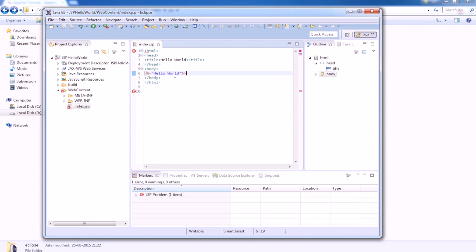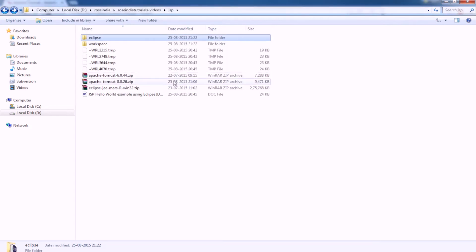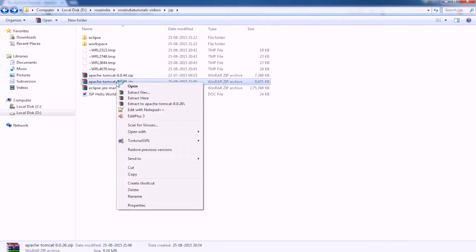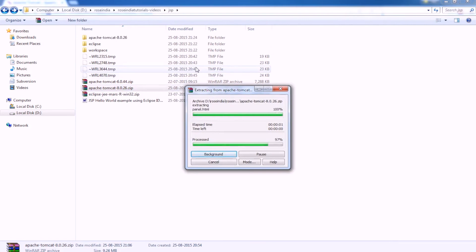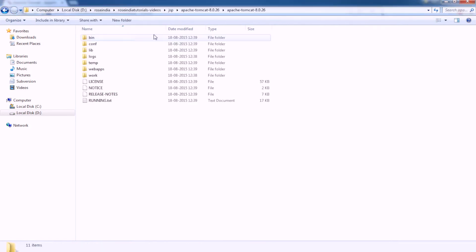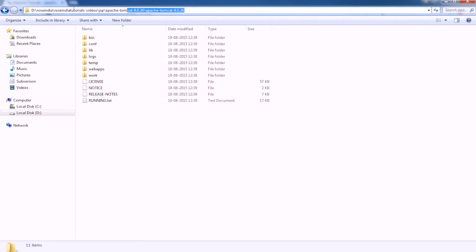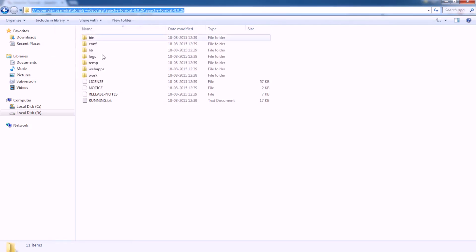Our hello world.jsp is ready and we are going to test it on the Tomcat server. To test, we will extract the Tomcat. And this is the Tomcat directory. We are going to copy the directory.